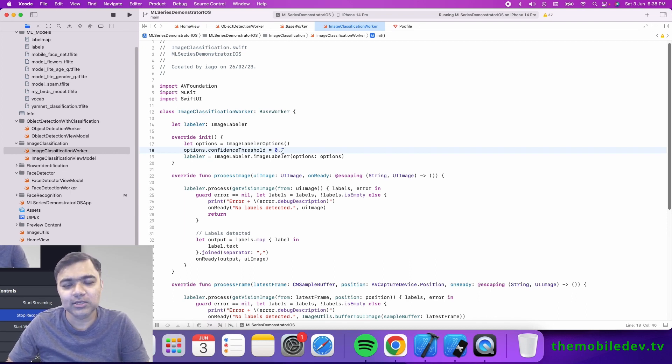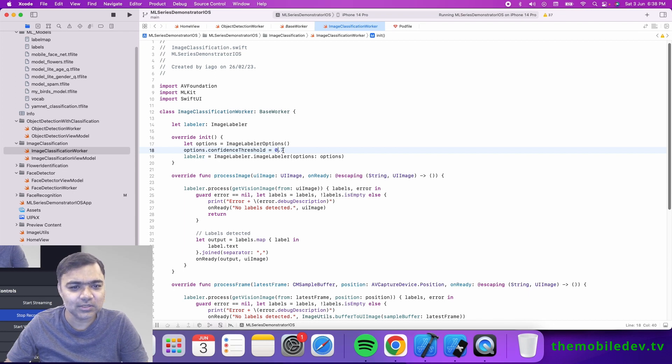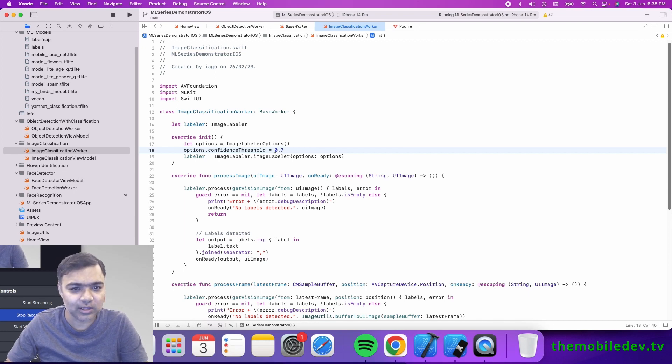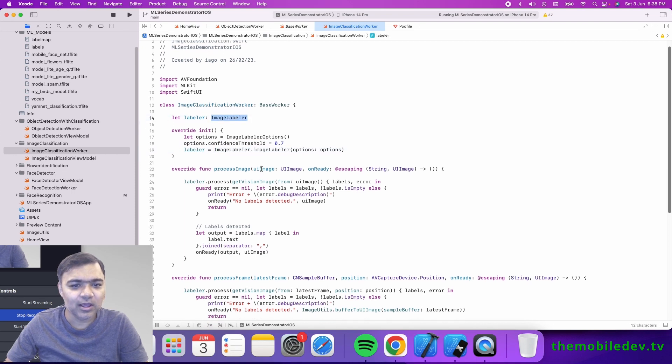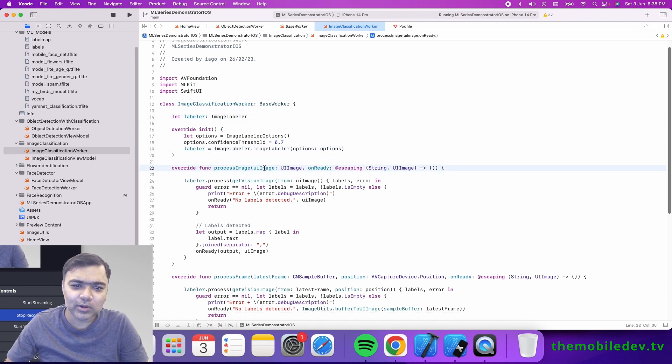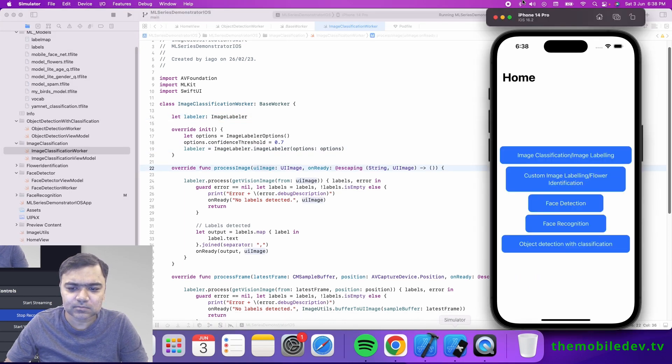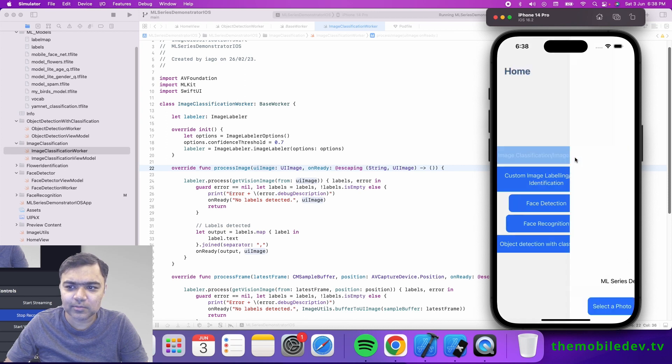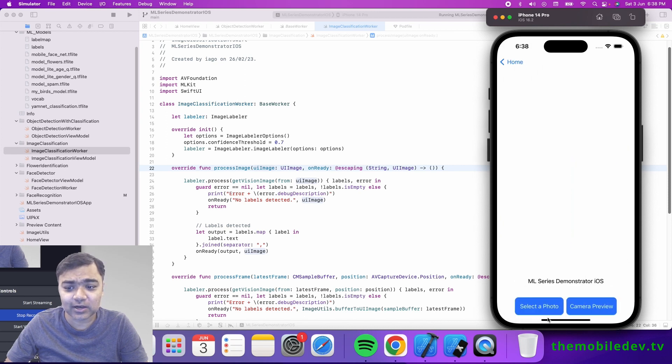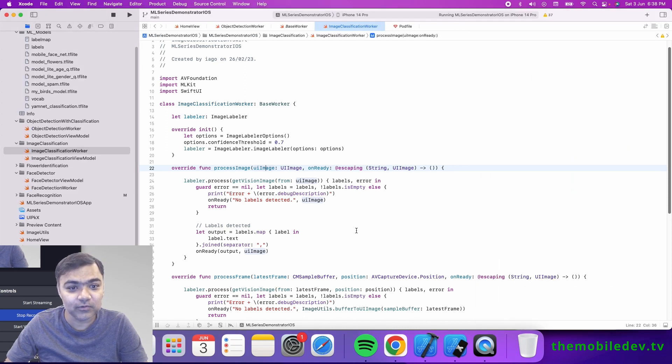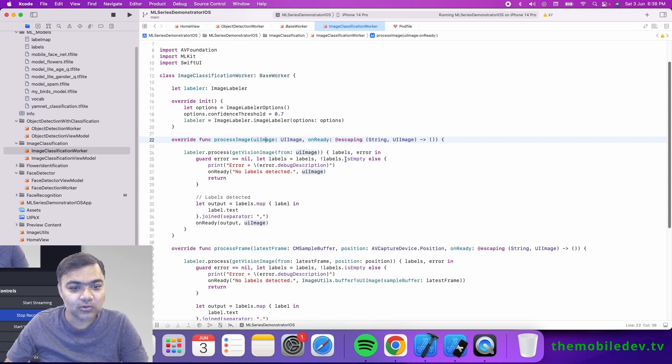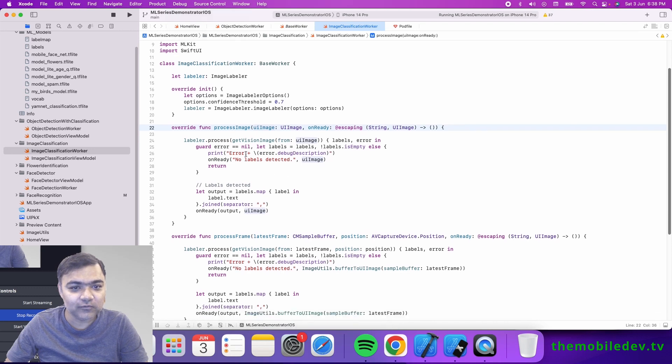Once we pass those options, we get an image label object. Once we have the UI image—this is the image we've selected either from the photo picker or the camera preview—the photo picker will come to process image and the camera will come to process frame. All this code is already set up to make your life easy.